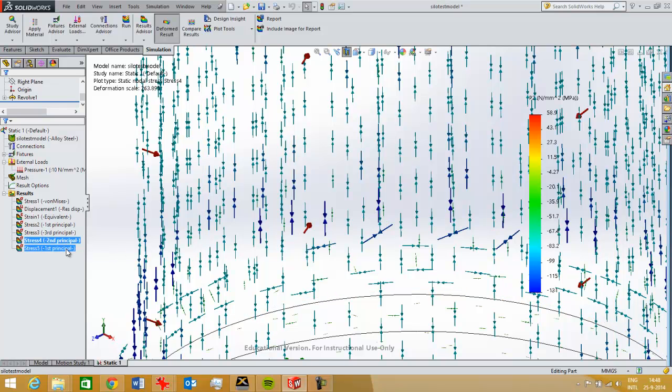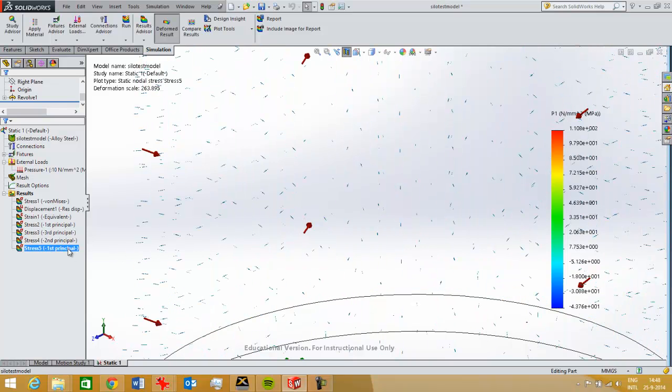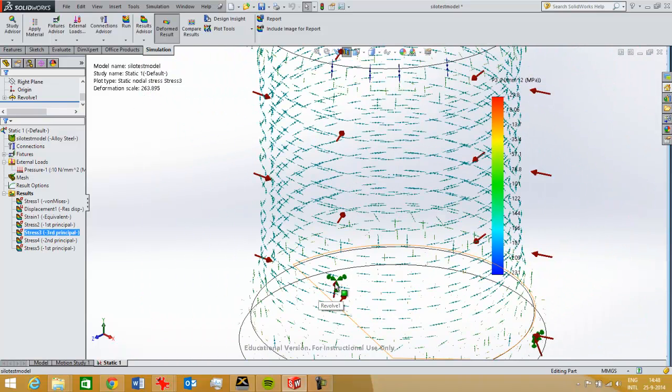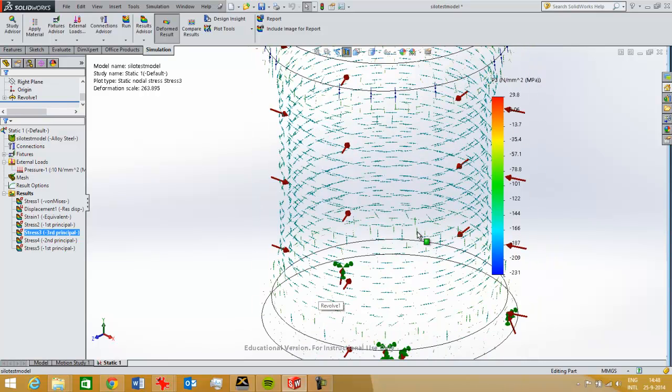Same goes for the third principal stress, I should say. It goes in the circular direction of this thin-walled cylinder.